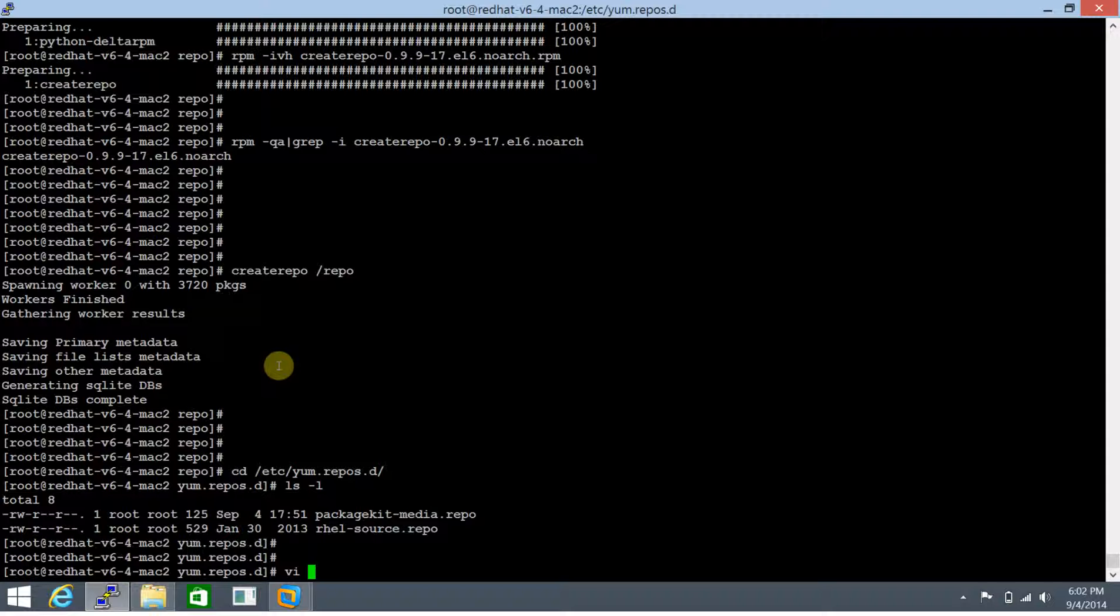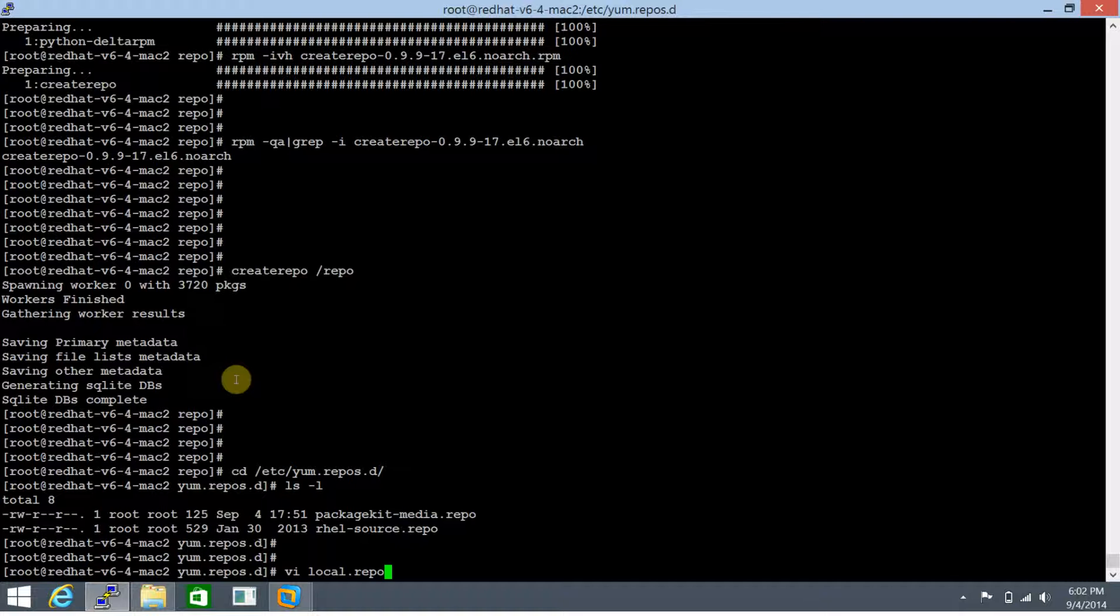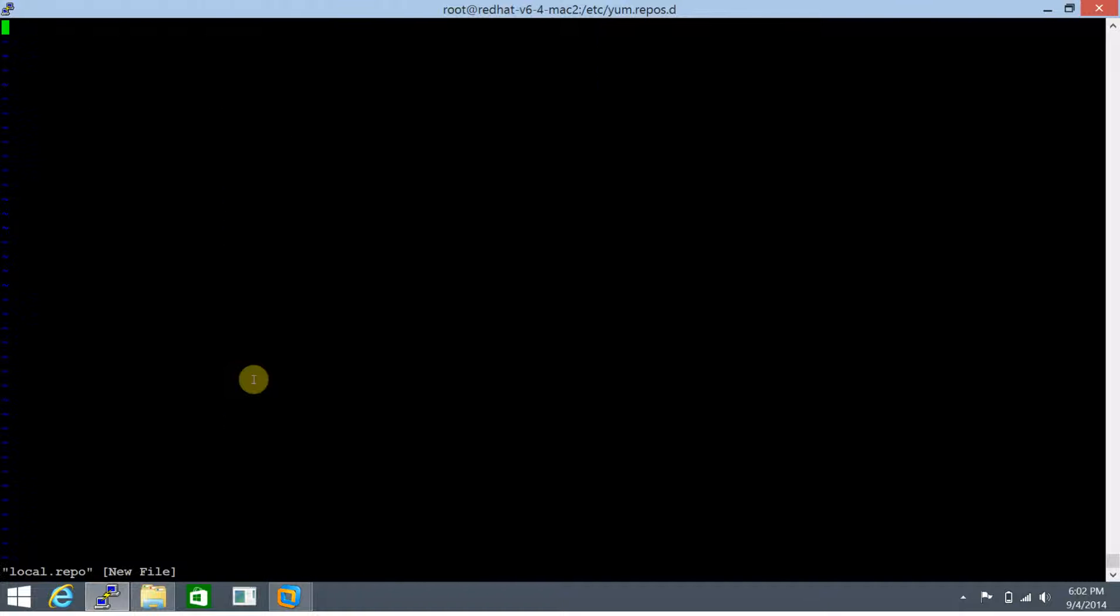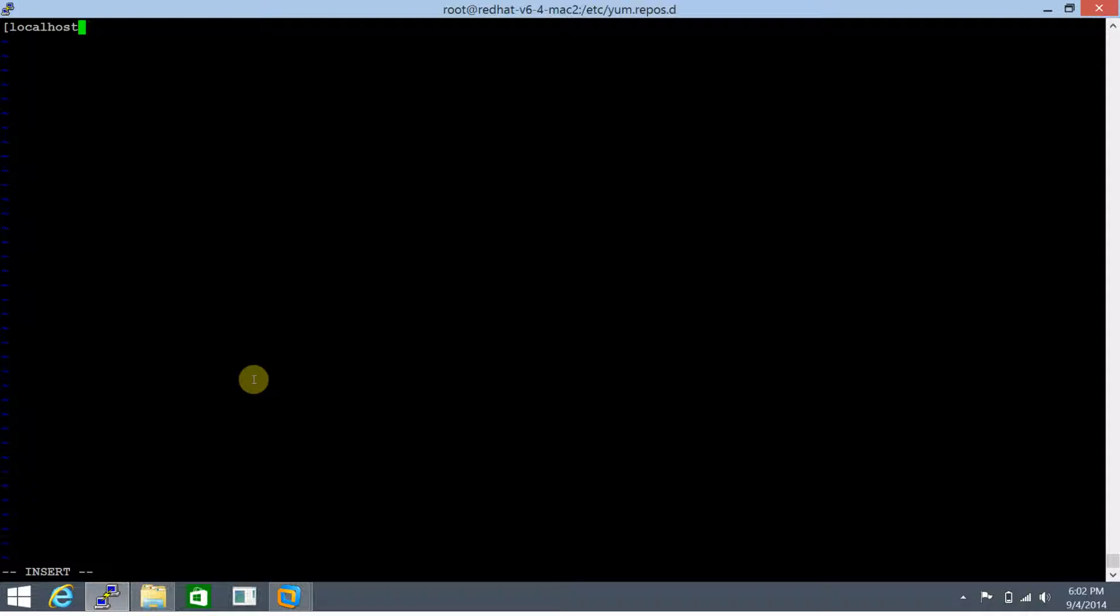Say vi local.repo. Just keep in mind that any repository file created has to end with the extension .repo. Let's populate its contents. We can do localhost - that is the name of the repository - followed by some name that we need to give. We'll call it local repository, but you can give anything that you want.